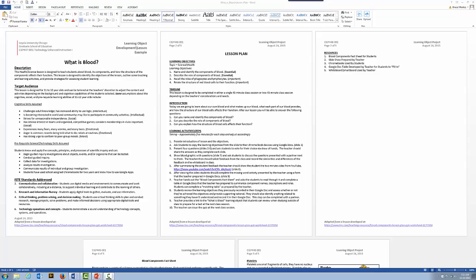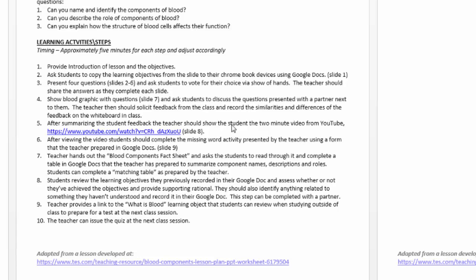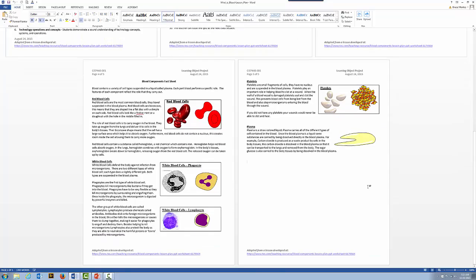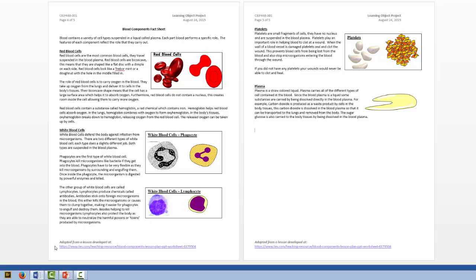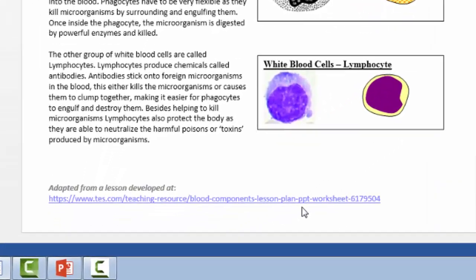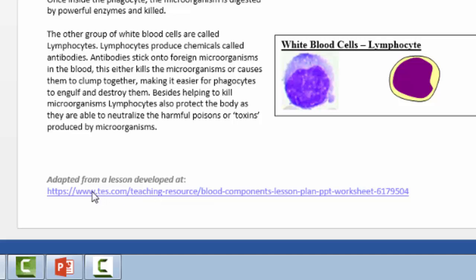I have an existing lesson plan here called 'What is Blood.' If we look at the lesson plan, we've got description, audience, some of the skills addressed, standards addressed, and some learning activities. In activity five, after summarizing student feedback, the teacher shows students a two-minute video from YouTube. In activity seven, the teacher hands out a blood components fact sheet and asks students to read through it and complete a table. Here's the fact sheet — it's got different components of the blood with information about them. This lesson plan was adapted from a teaching resource website, and I'm going to see how we can modify it slightly.